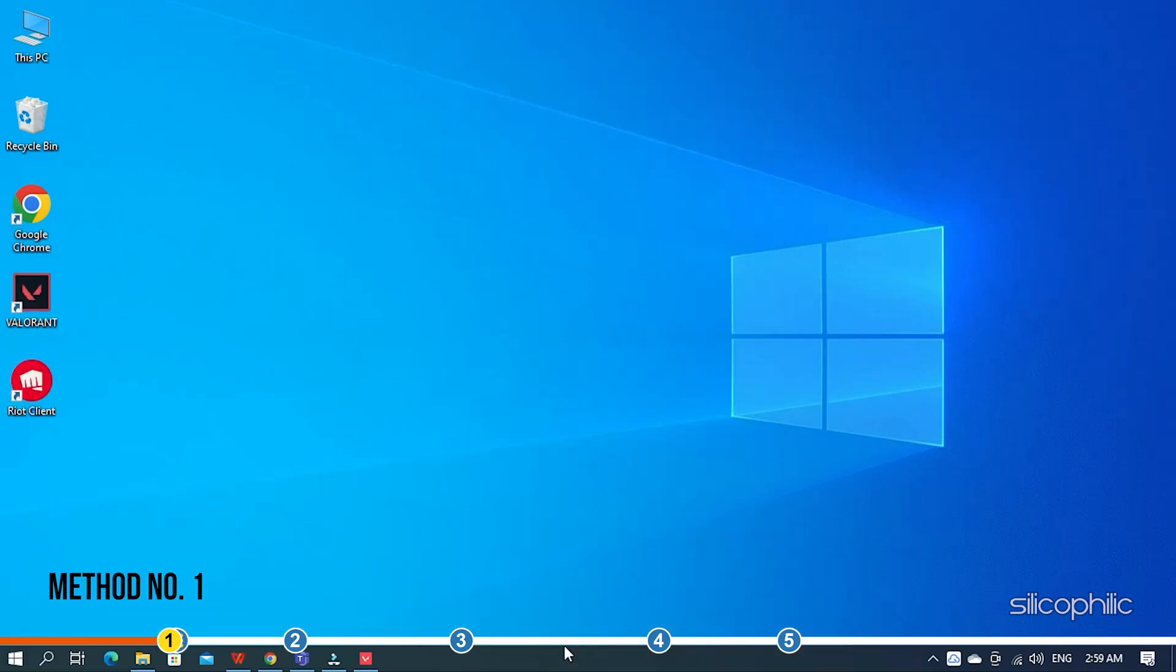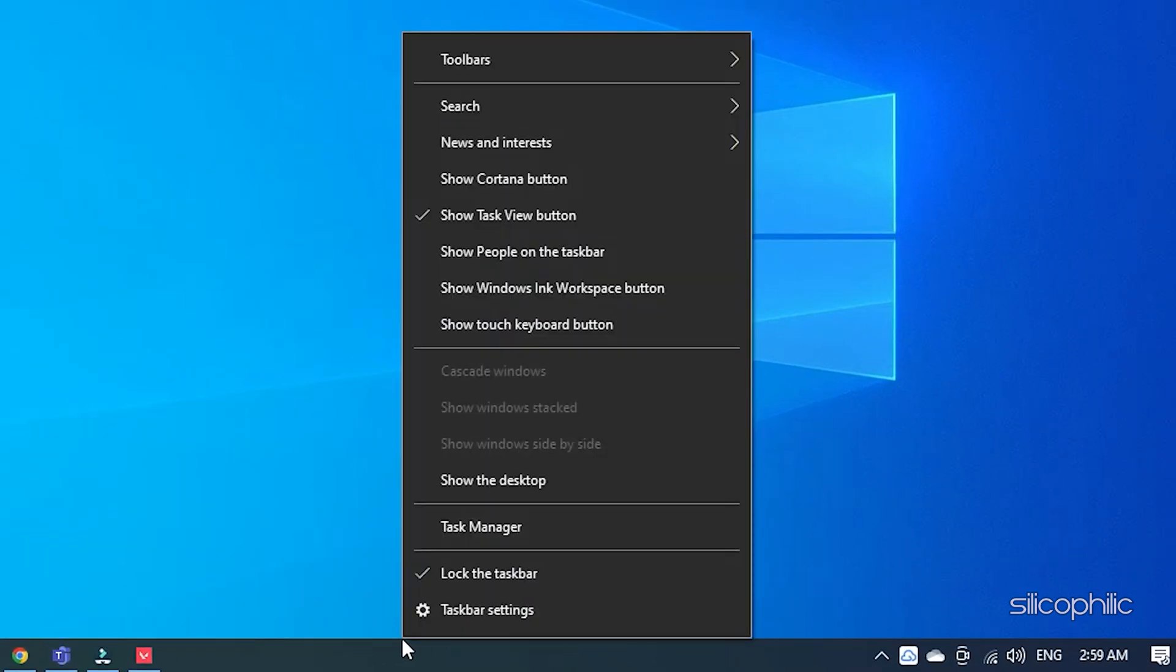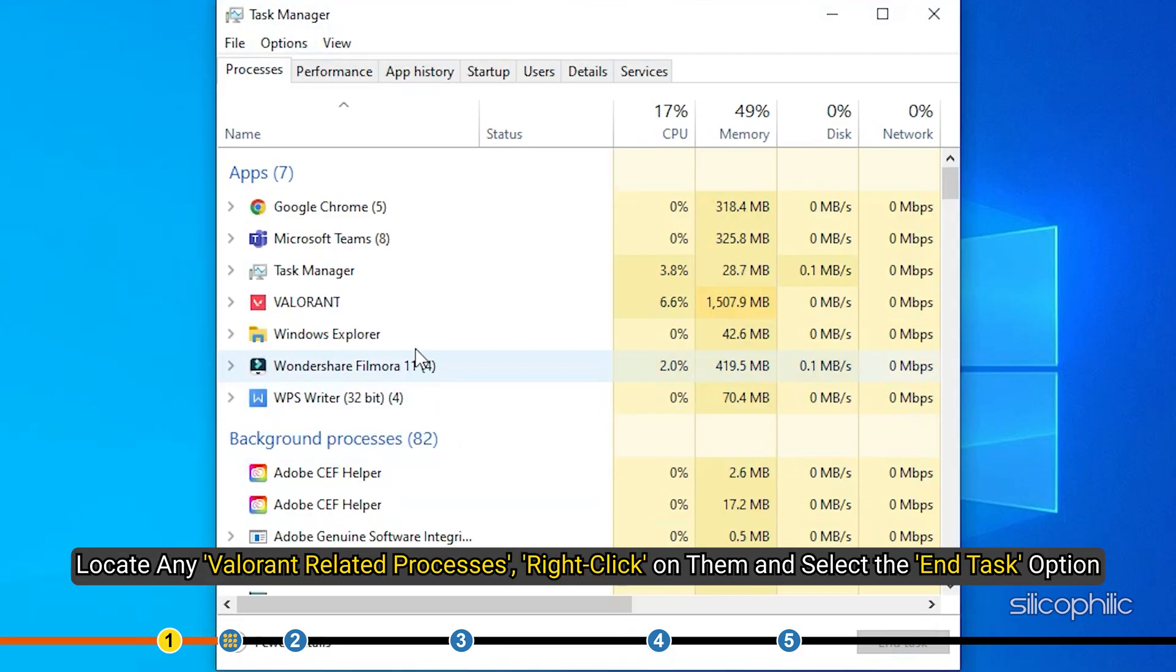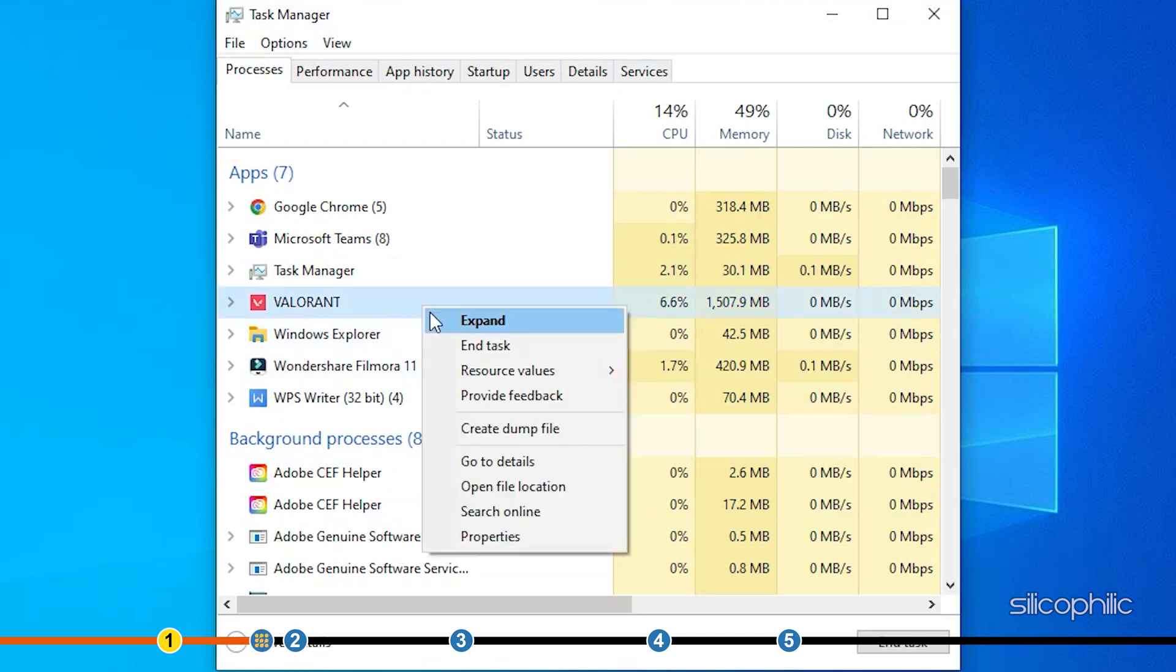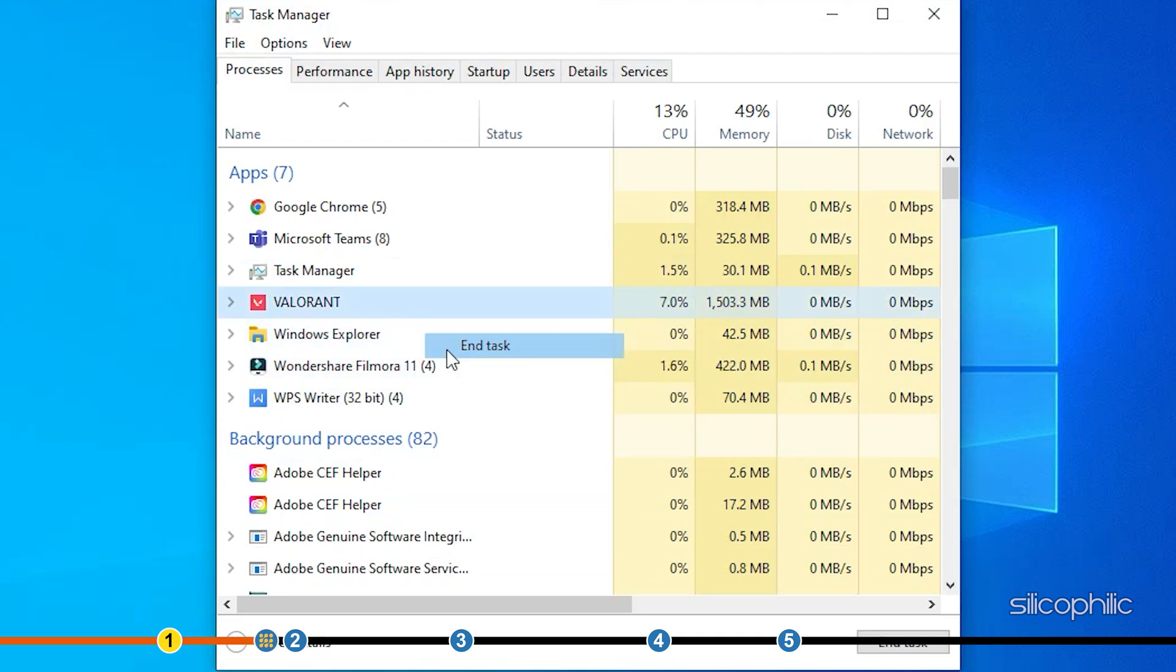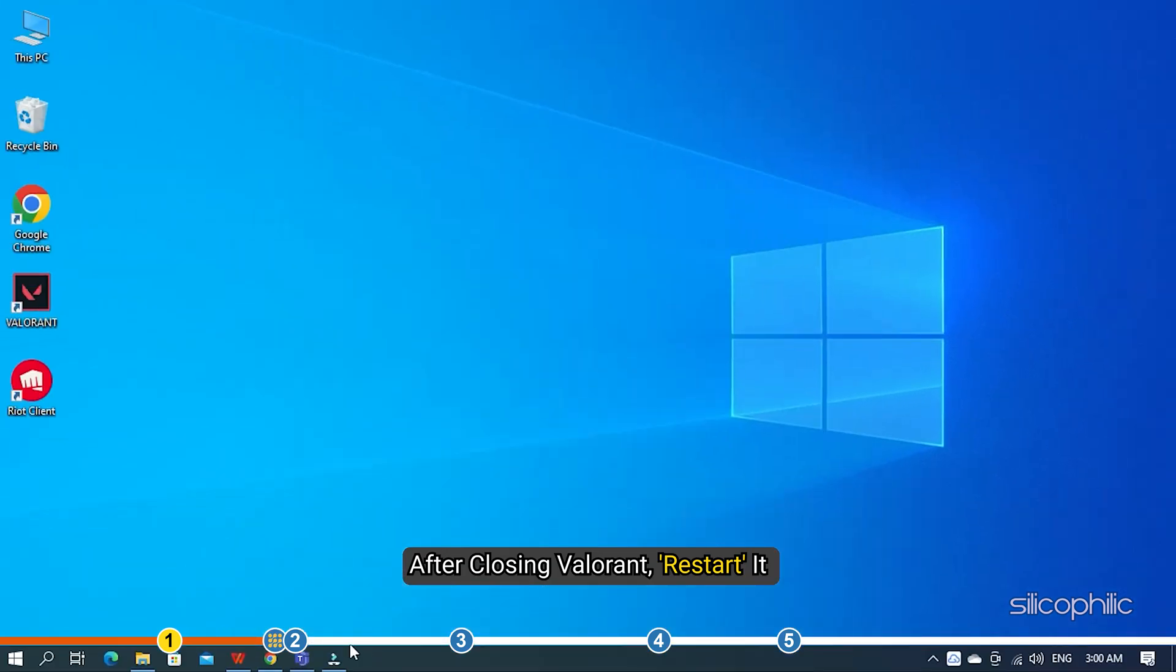The first thing you need to do is properly close Valorant and then restart it. Right-click on the taskbar and select Task Manager. Look at any Valorant-related processes, right-click on them and select the End task option. After closing Valorant, restart it and see if the error persists.